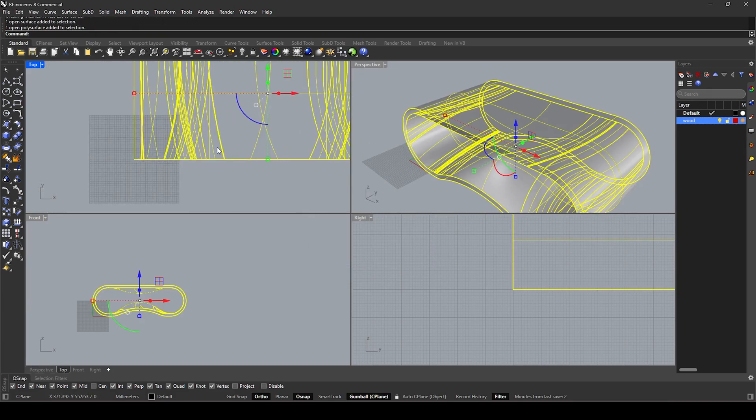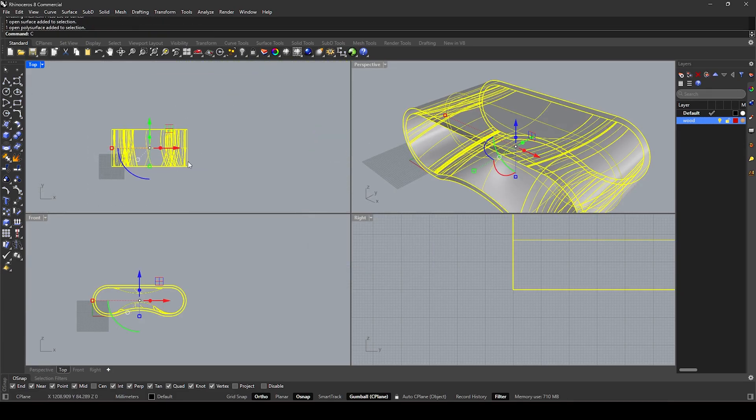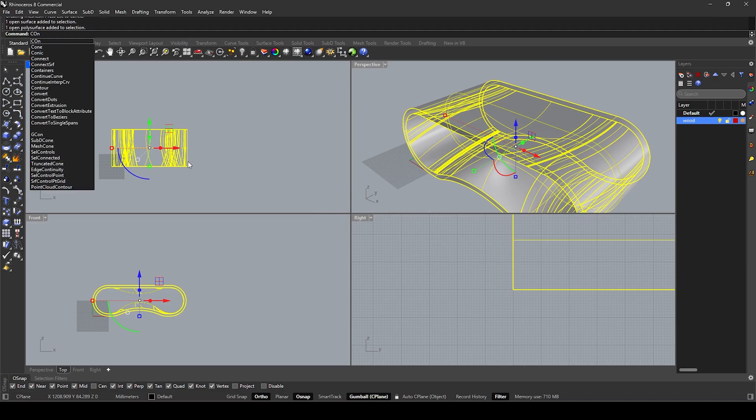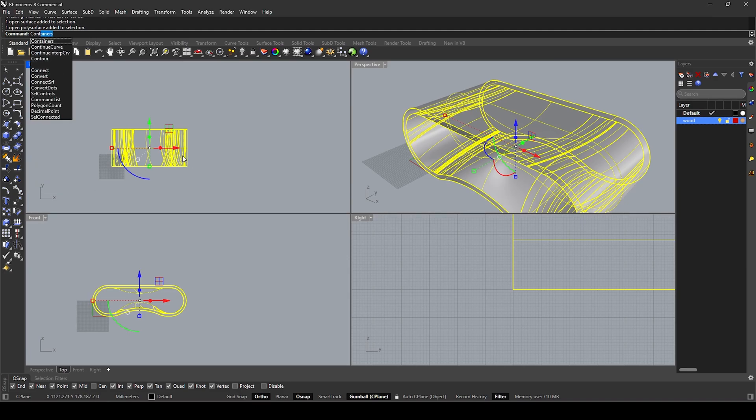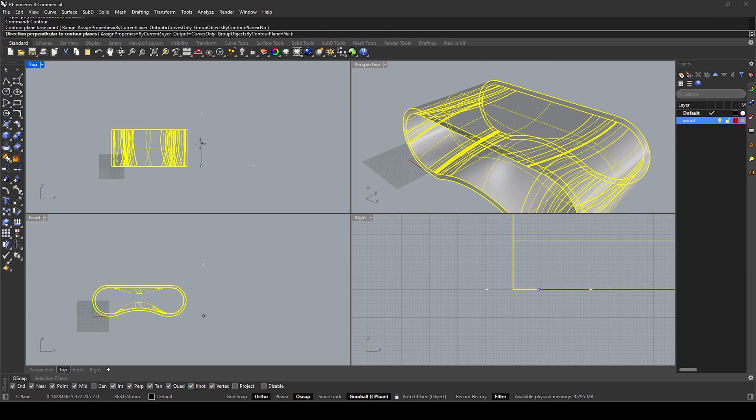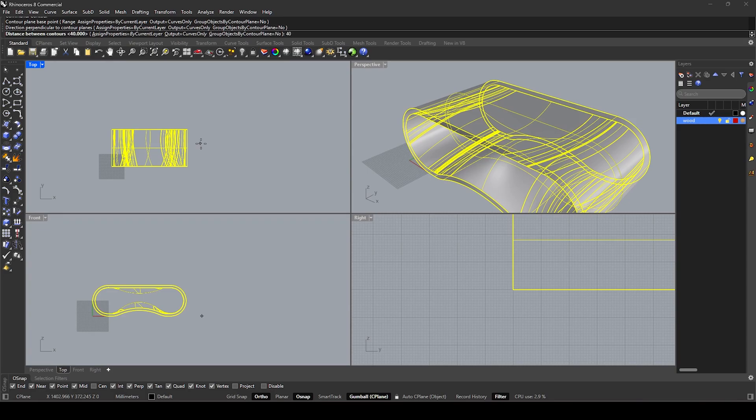Top, contour. Base point, direction, 40.